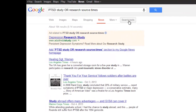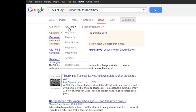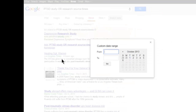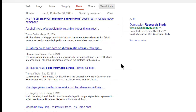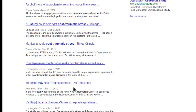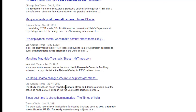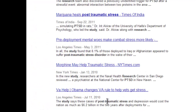Let's see how to limit the dates to a particular time period. Click the search tools button. Here, we can specify a particular date range. Just to try it out, let's go from 2010 to 2011. Now the articles are from these two years only. Let's take a look at one.